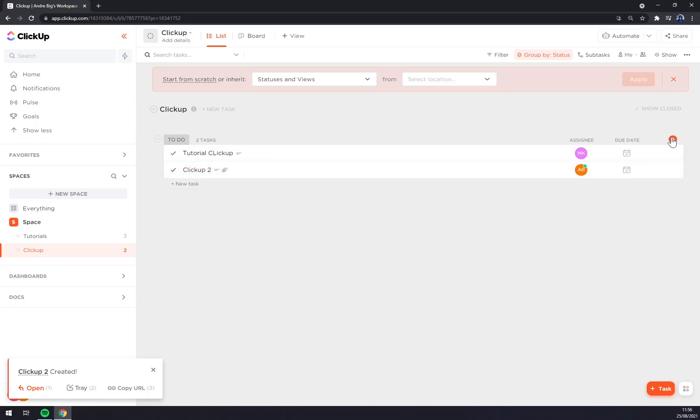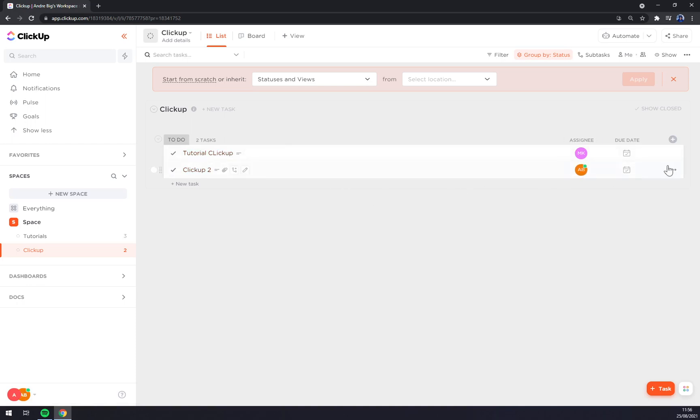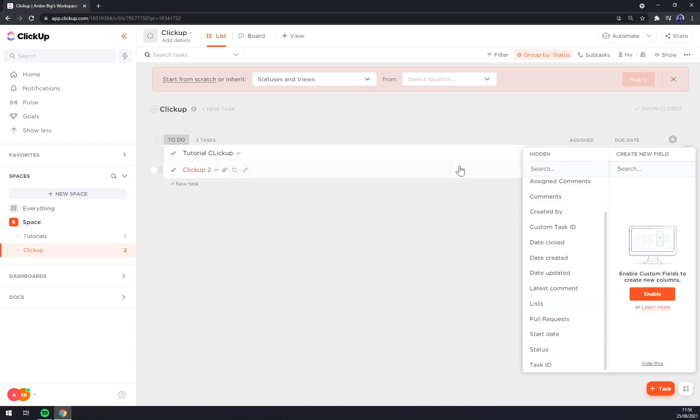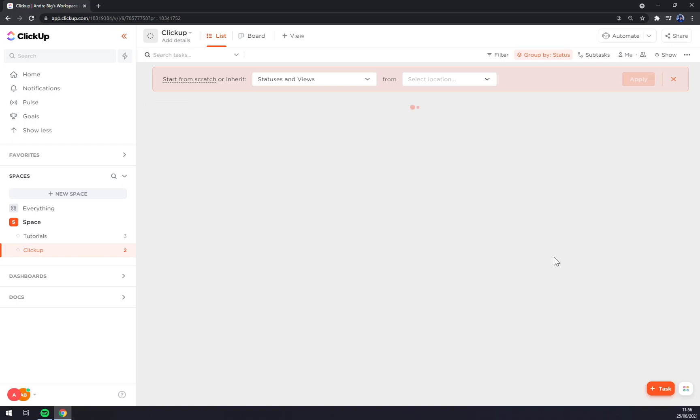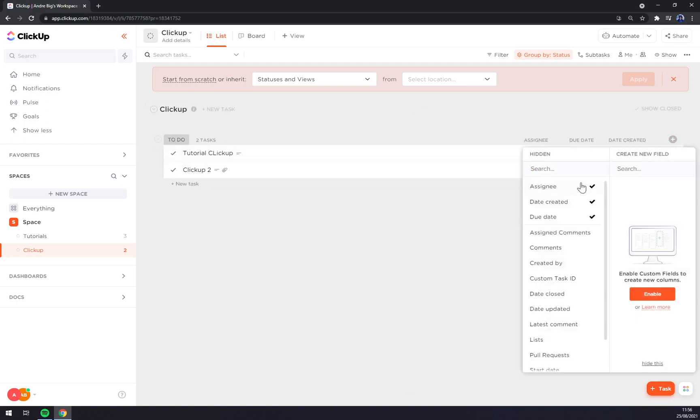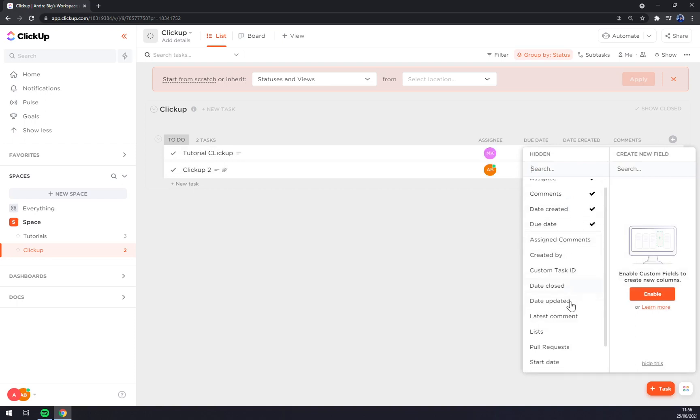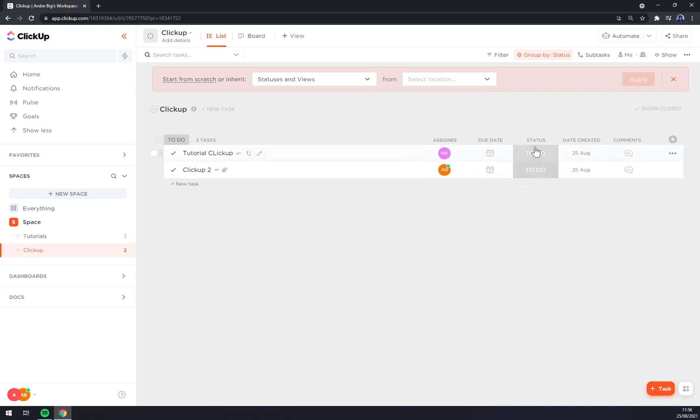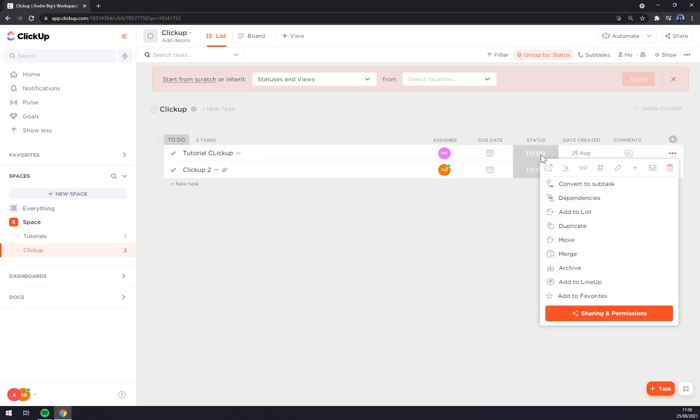If we want to have more data straight away in our space, we can click on this plus button. And go with the options that we want to see in these bars, for example, date created, 25th of August, as you can see, comments and a very good one is status, for example, to-do.